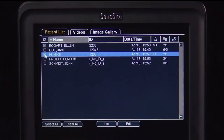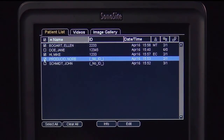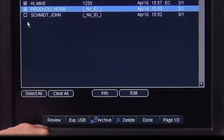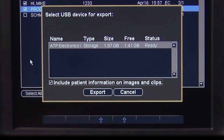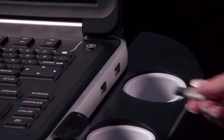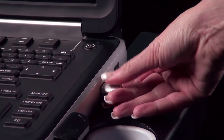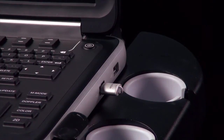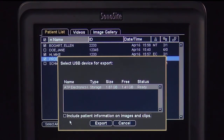Notice each patient exam has a check mark to indicate it is included. Once you have completed the selection, select Export to send all images to the USB device or archival device. Leaving the box blank will remove the patient's identifying information from the images or clips. Up to three USB devices may be connected to the system at one time. Select the USB device prior to exporting images.